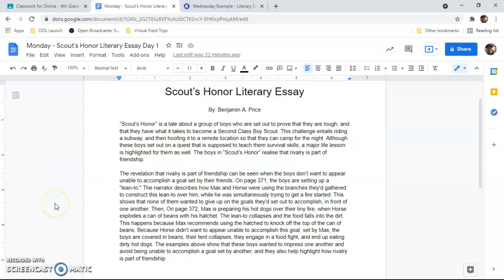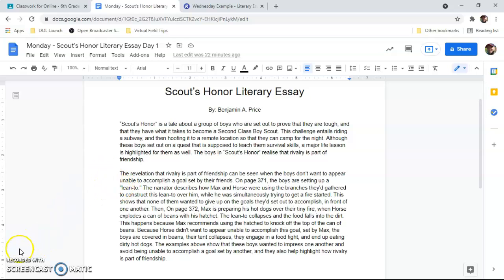So as you can see, I kind of naturally gave that synopsis of the story and then ended the paragraph with the claim that the rest of the paper is going to support. The next paragraph looks long, but it's actually a lot of the evidence that we collected on that page from last week.